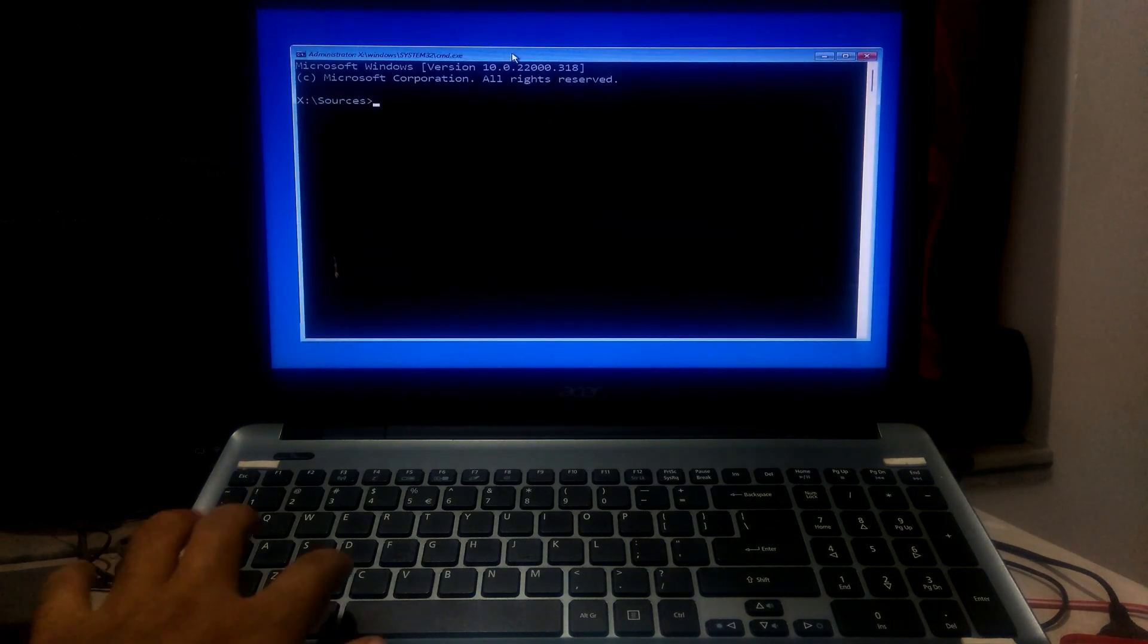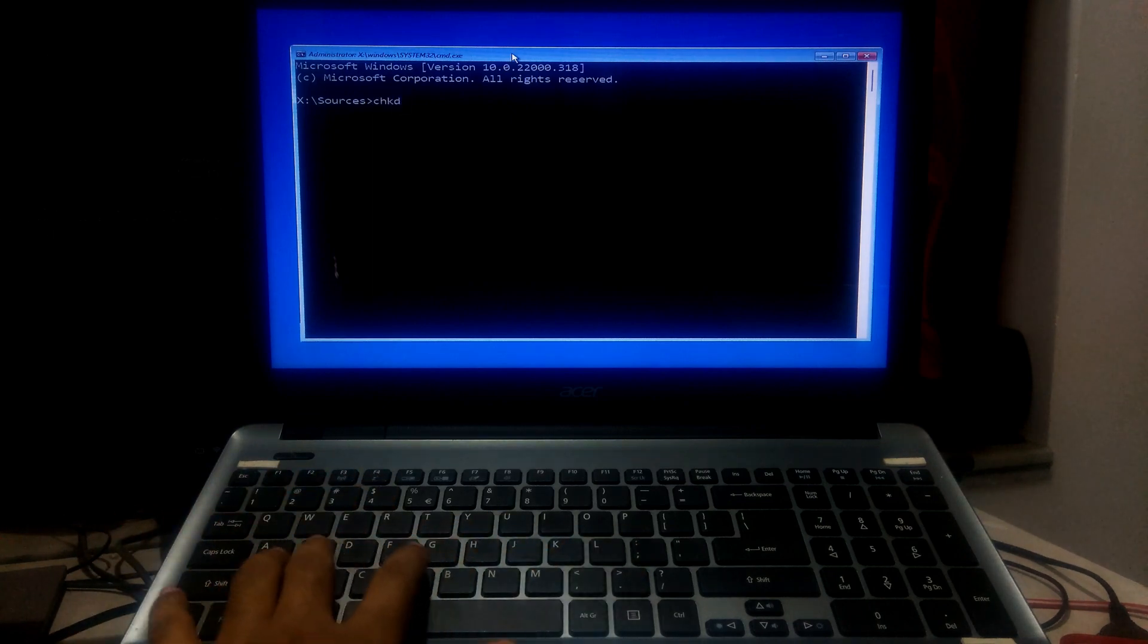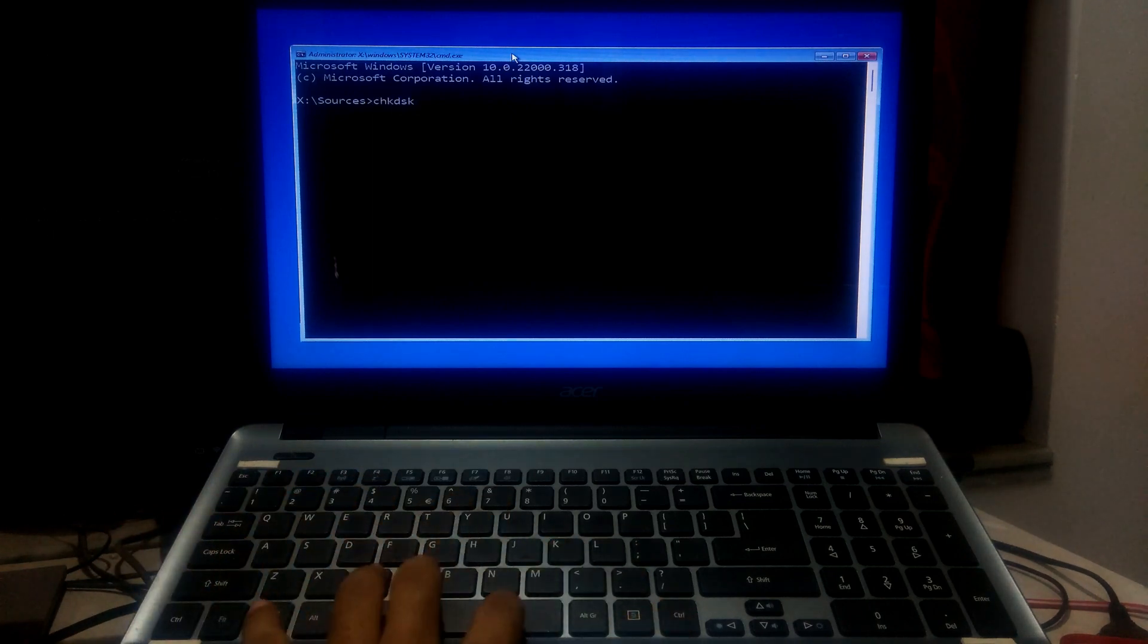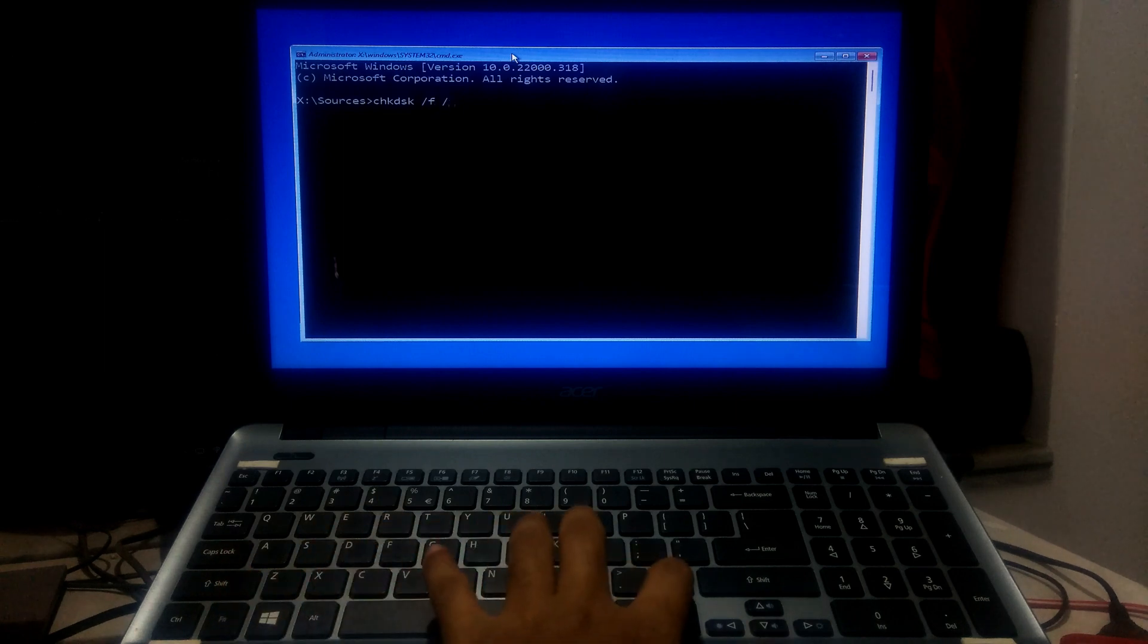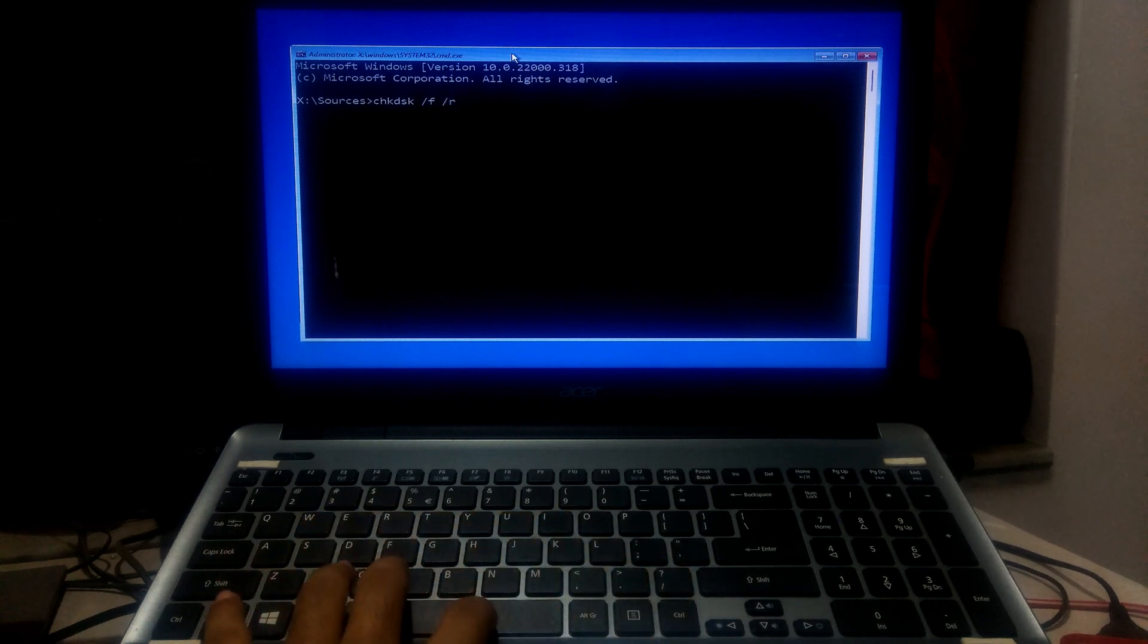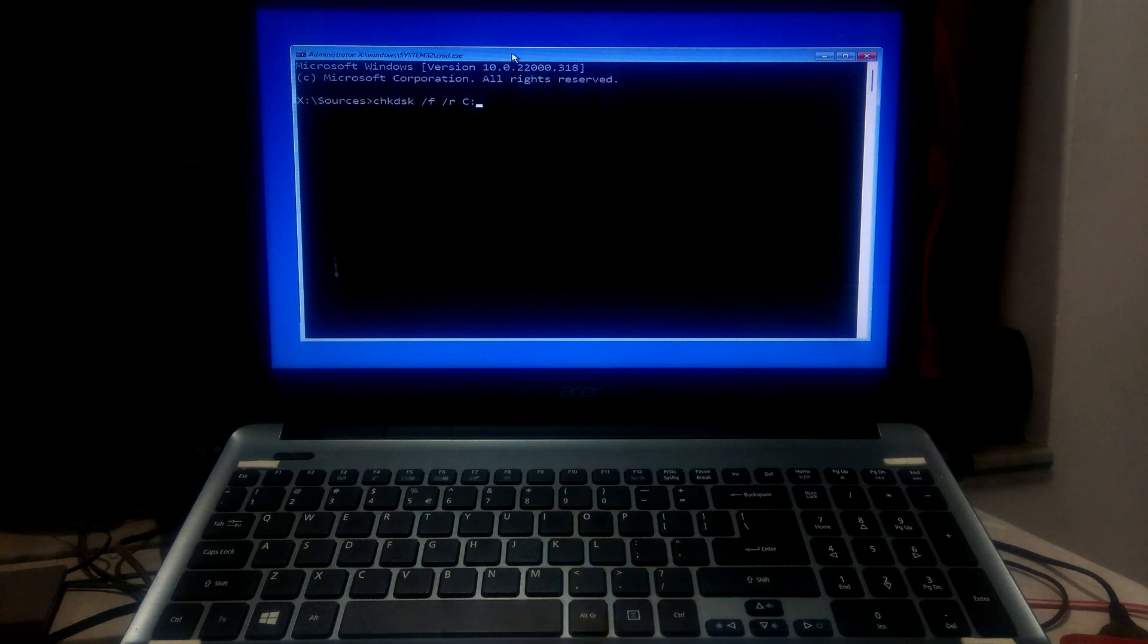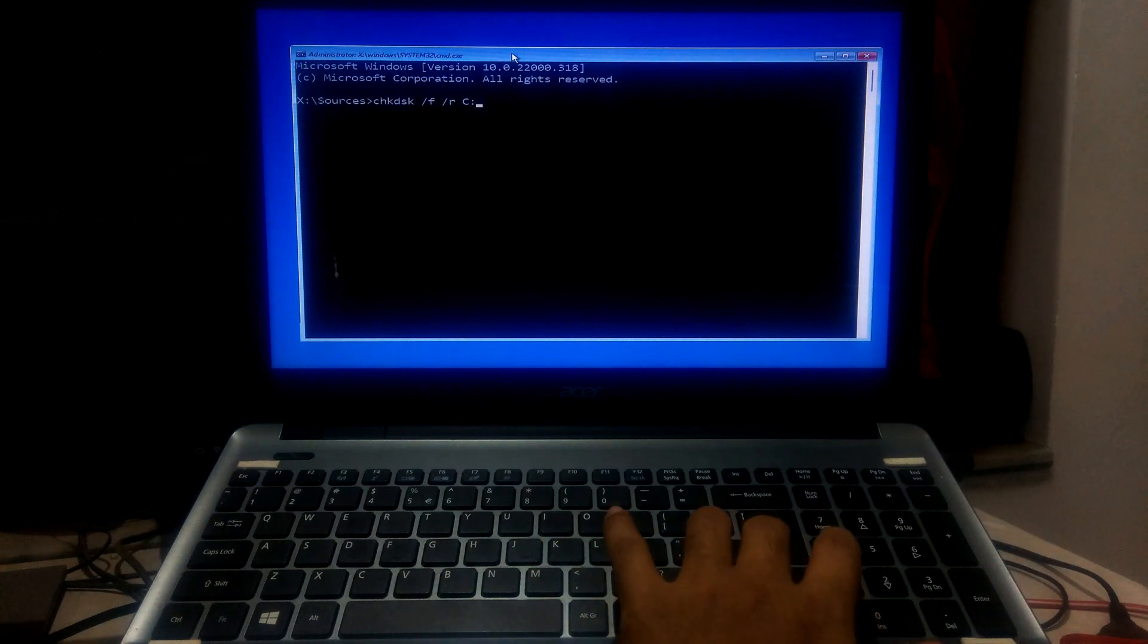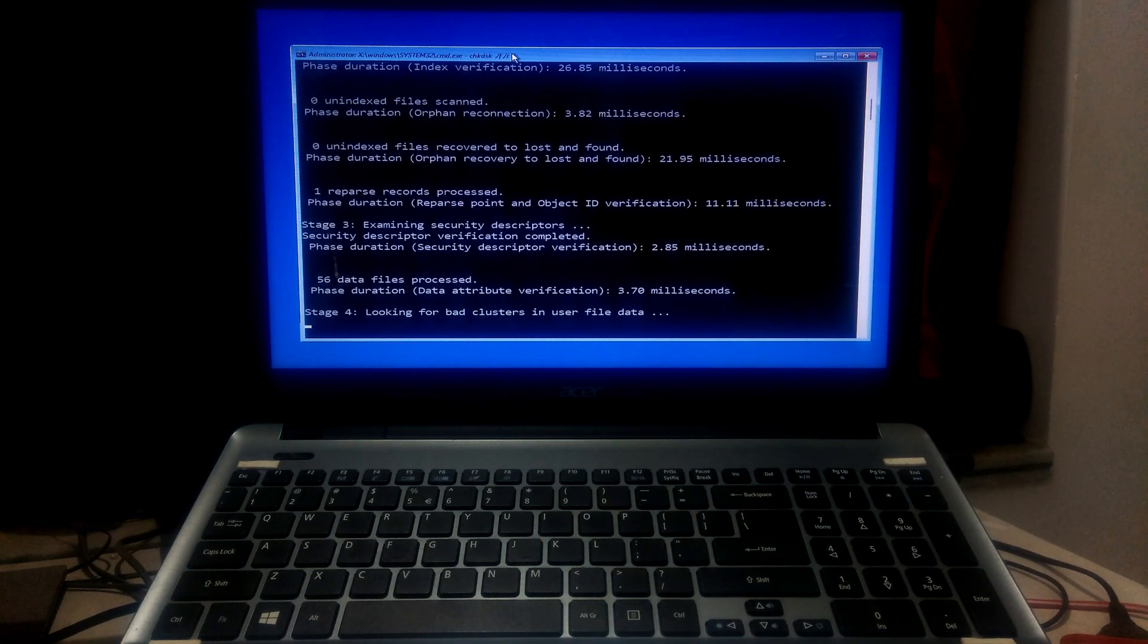Now type chkdsk space slash f space slash r space your system drive letter, give you colon, and then press enter. This command will help to fix the hard disk problems.